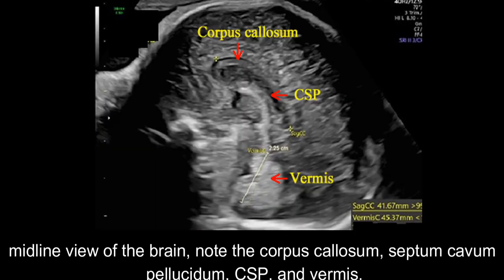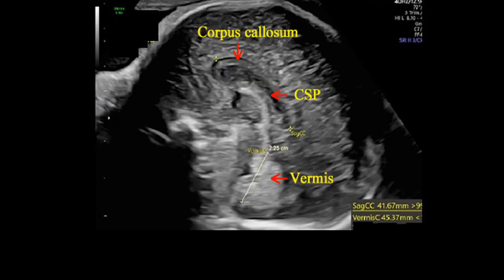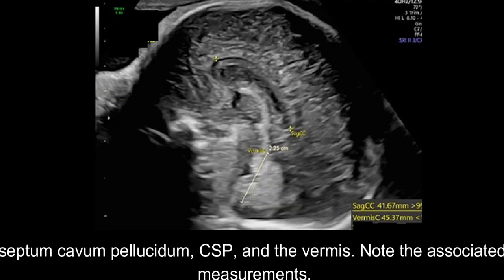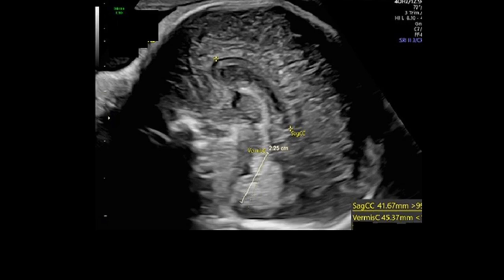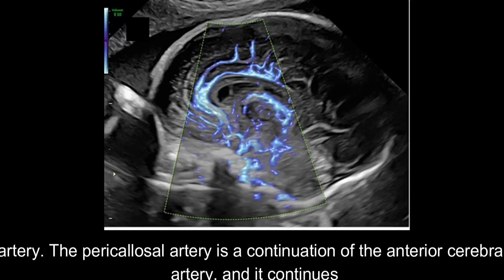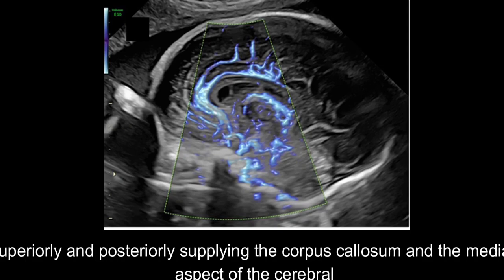In this sagittal midline view of the brain, note the corpus callosum, cavum septi pellucidae, CSP, and vermis. This is another sagittal midline view of the fetal brain demonstrating the corpus callosum, cavum septi pellucidae, CSP, and the vermis. Note the associated measurements. The sagittal midline view of the brain with color Doppler demonstrates the pericallosal artery. The pericallosal artery is a continuation of the anterior cerebral artery, and it continues superiorly and posteriorly supplying the corpus callosum and the medial aspect of the cerebral hemisphere.